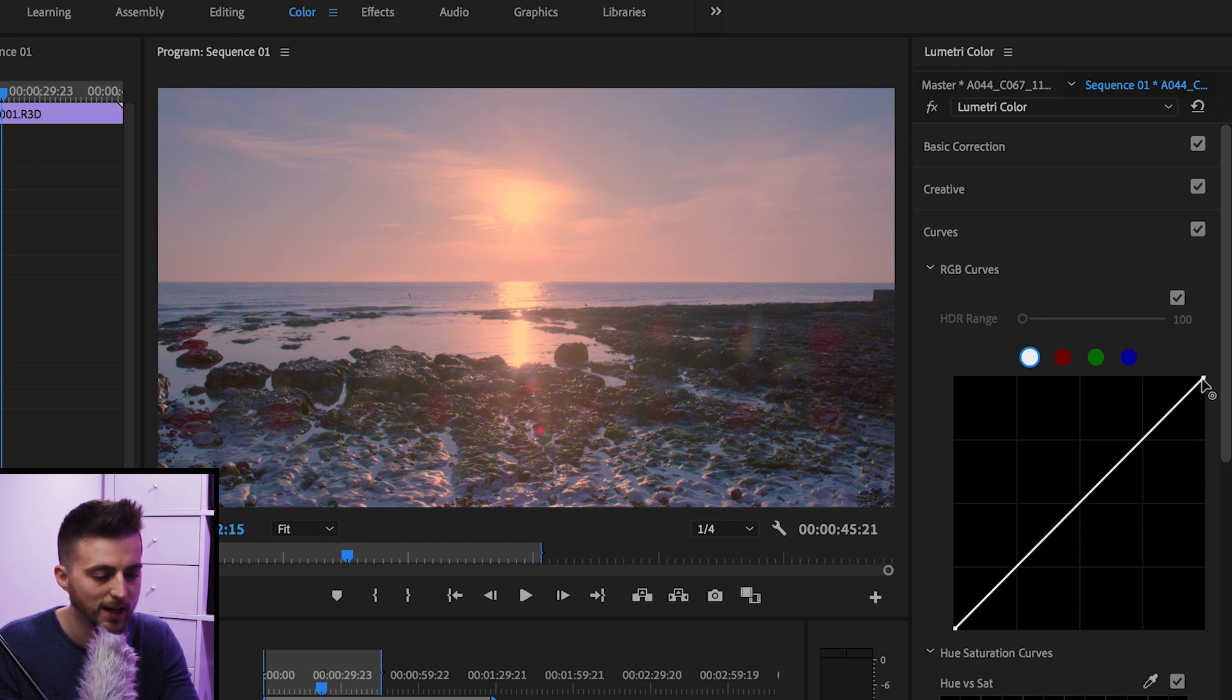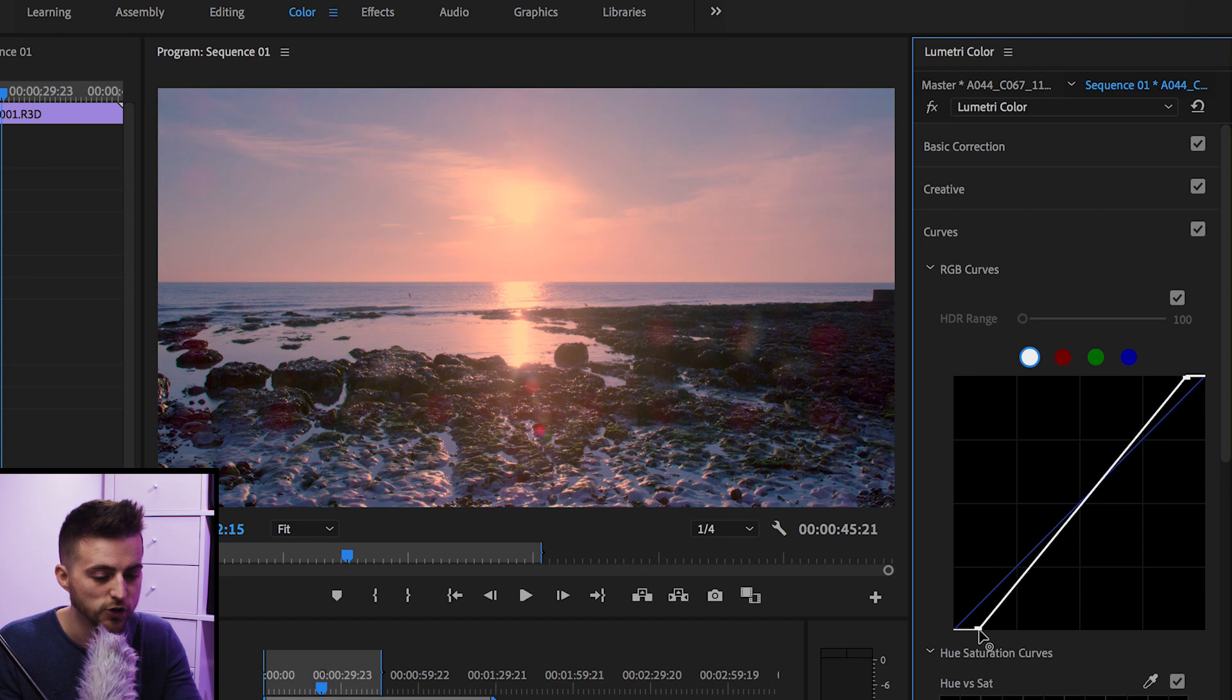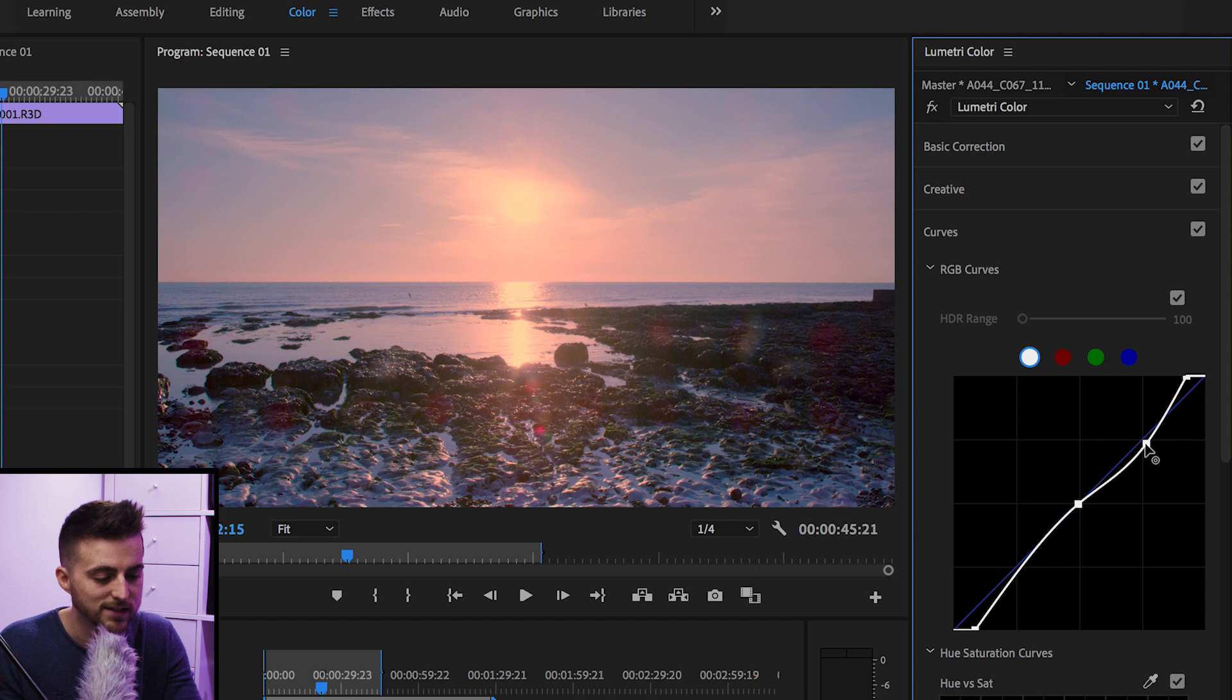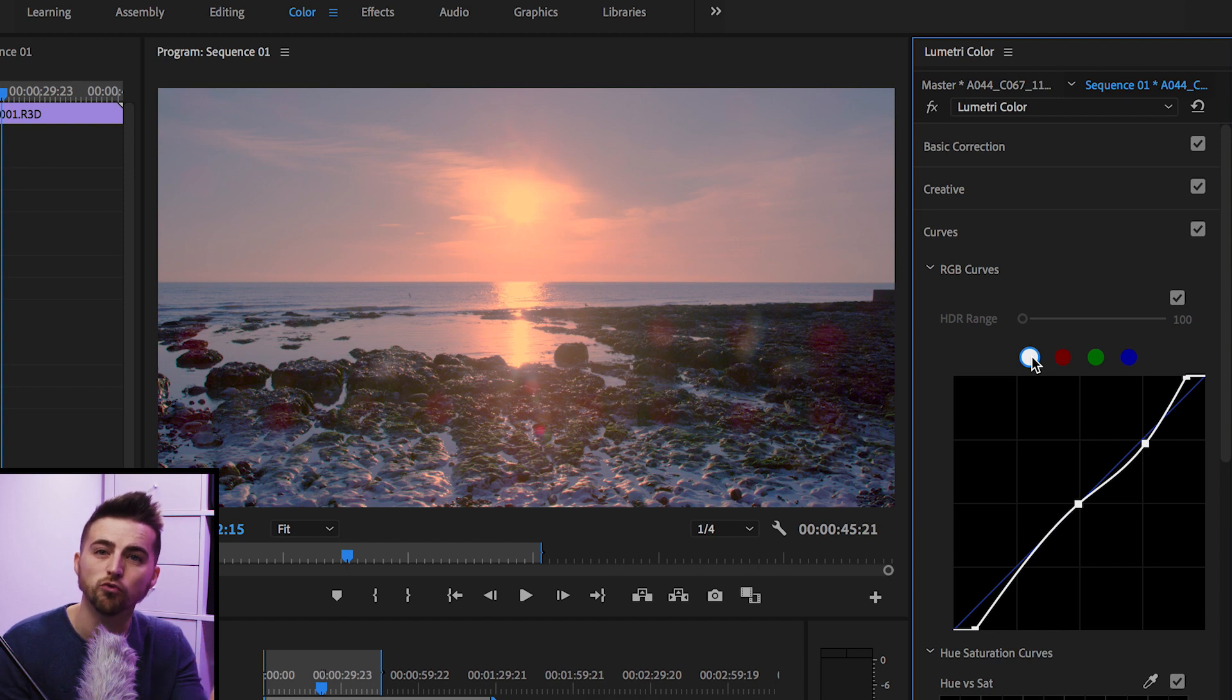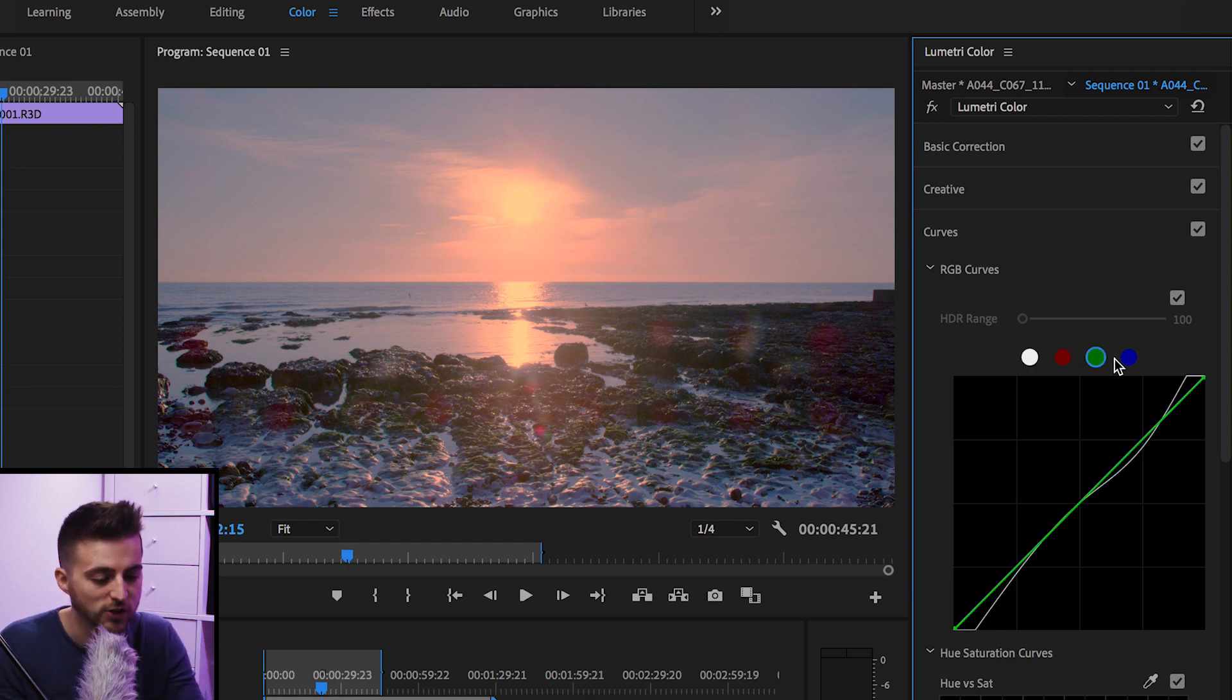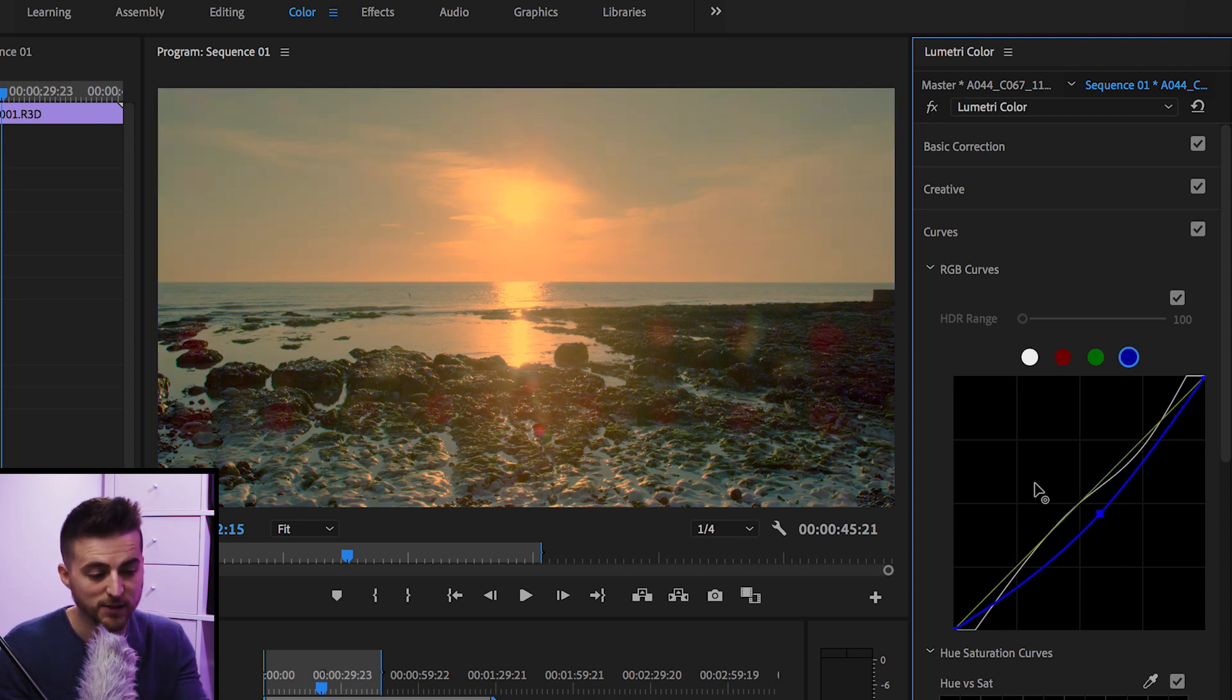If you want to make the highlights brighter, you just pull this over to the left. If you want to make the shadows darker, add more contrast, you just pull this over to the right. Or you can create an S curve and you can just pull this down, pull this up or vice versa. And that is affecting the RGB channel. So all of the red, green and blue channels at the same time. If you wanted to go into a specific channel, then you can just select the red, green or blue and make your corrections in the specific slider that you want.